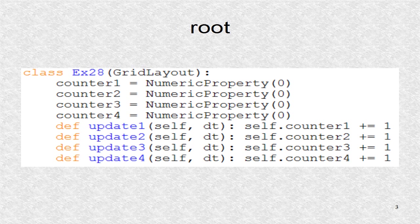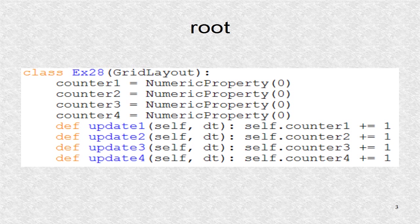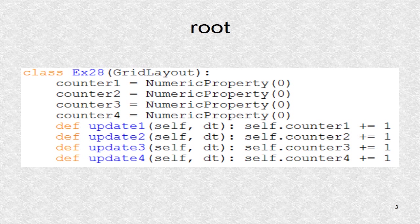The root class has four counter variables. These are updated in the four functions, which are called at different rates.